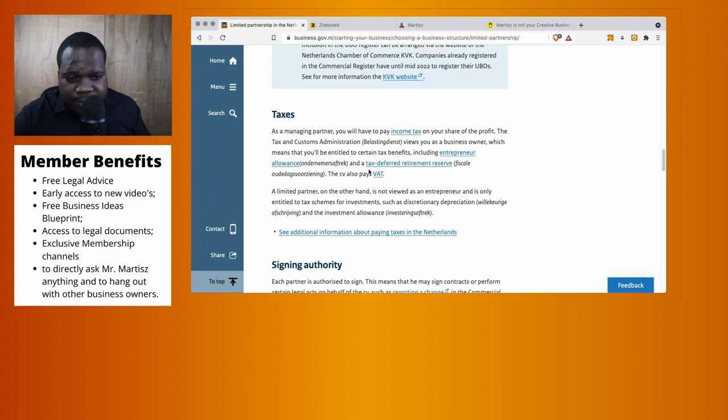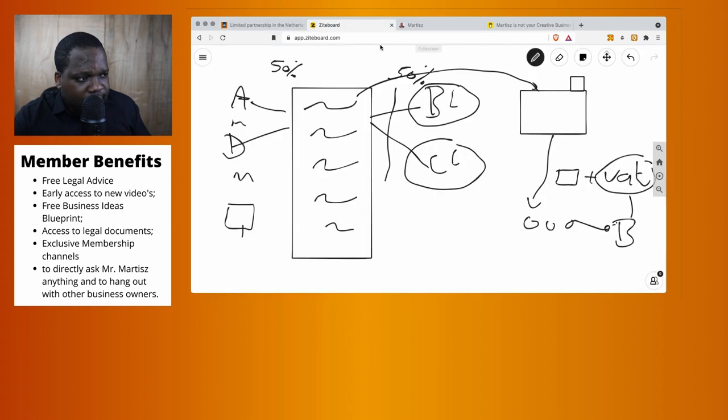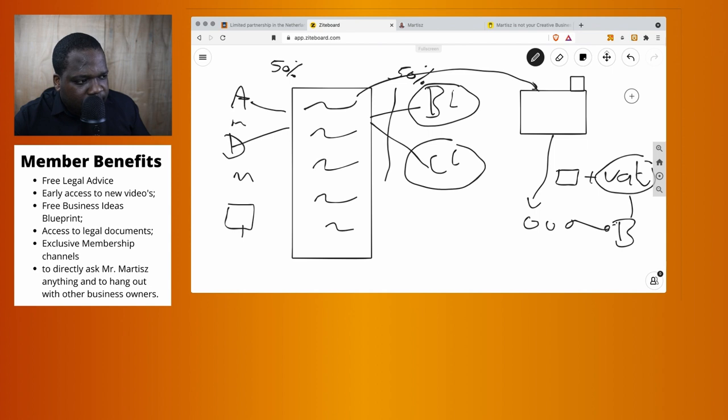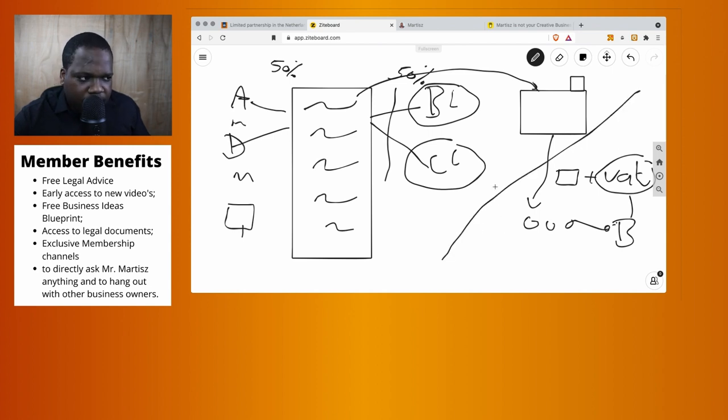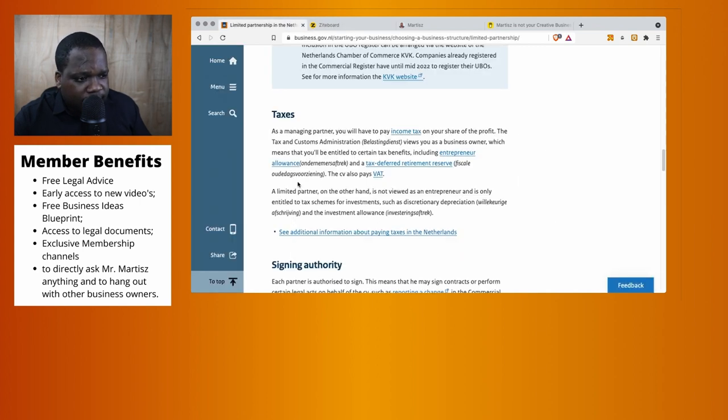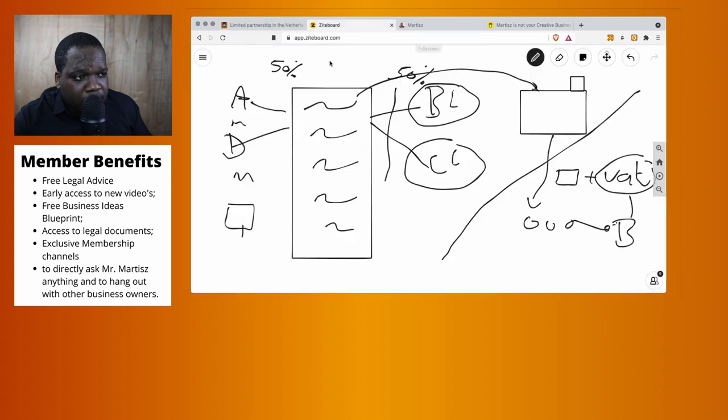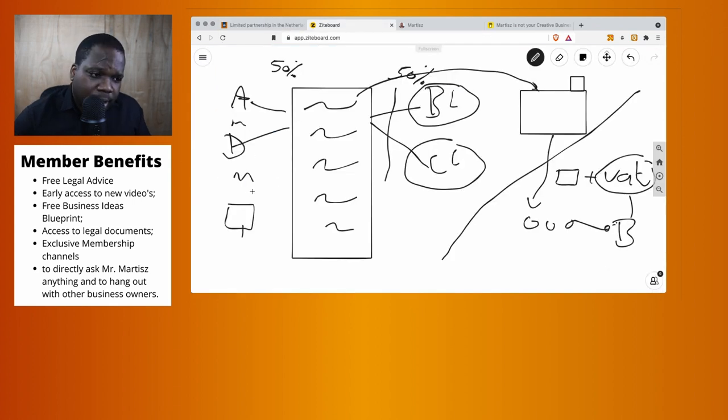These are discounts you can get. The CV also has to pay VAT. You sell products, you put VAT on it. But here, this is your income—you need to see if you get a certain kind of discount. If you meet the requirements, you can get discounts, but as a managing partner you pay income tax.